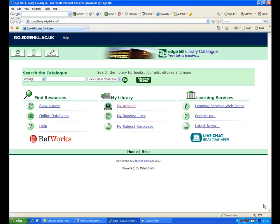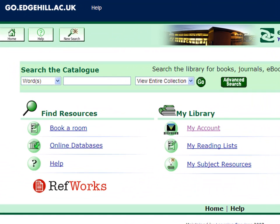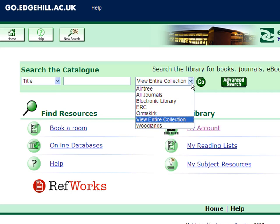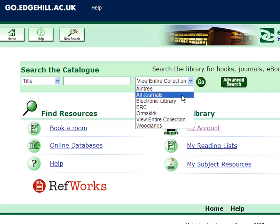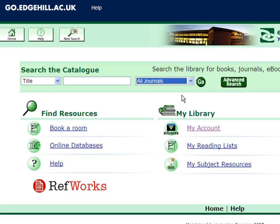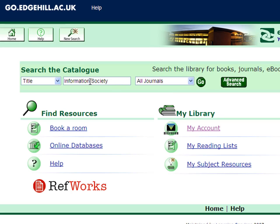To search for the journal, ensure you do a title search. Then limit your search by selecting All Journals from the drop-down list on the right. Then type in the name of the journal, and click Go to search for the journal.